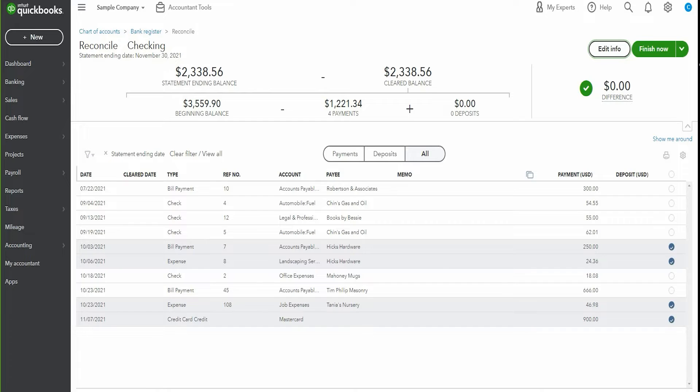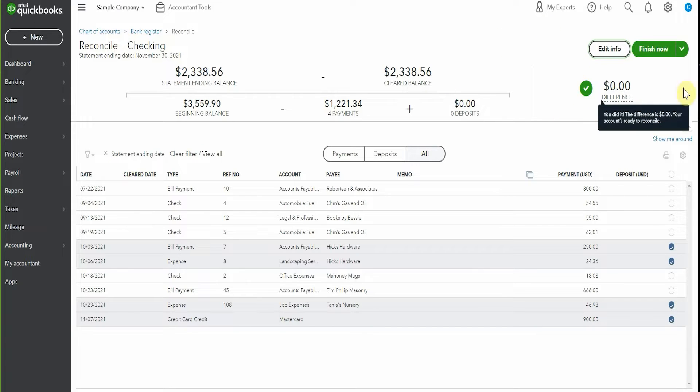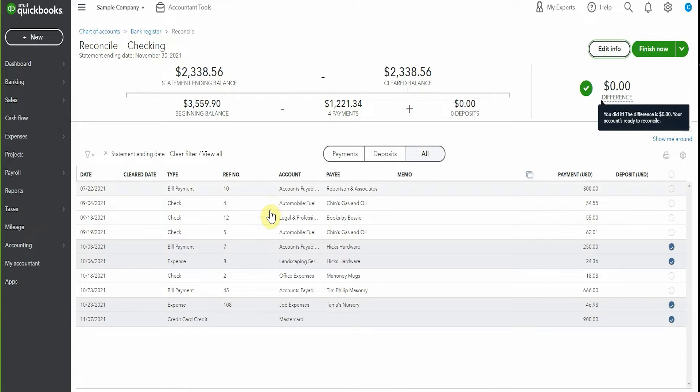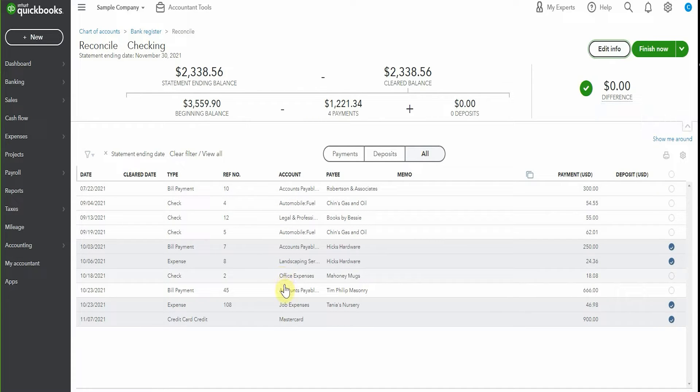So here we have a reconciliation. As you can see we've cleared this to zero but your work is not over because there are items here that are still uncleared. So these are the uncleared checks.